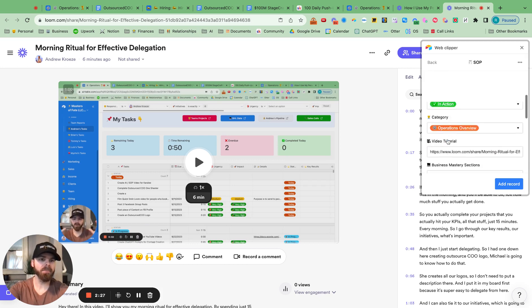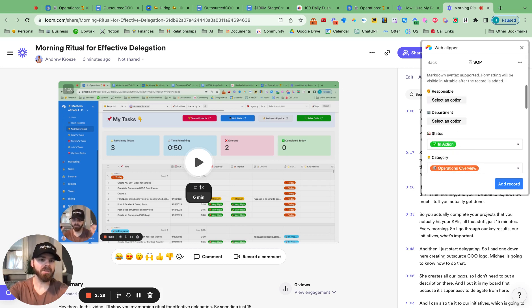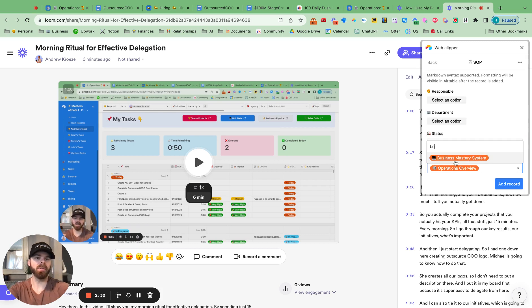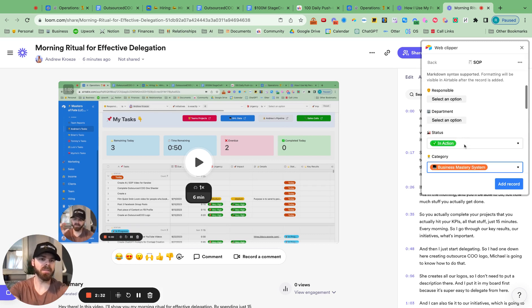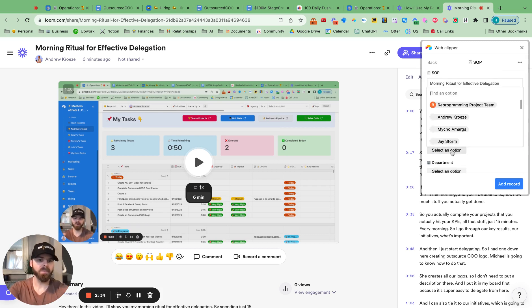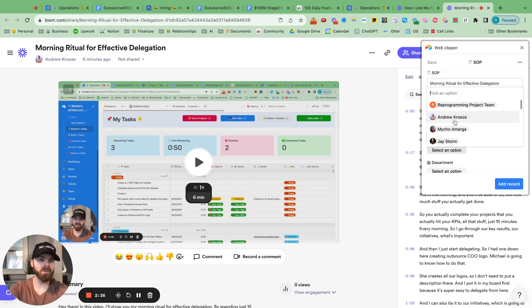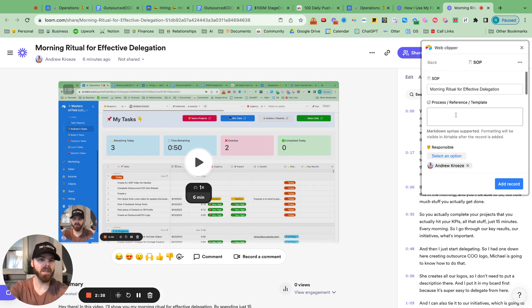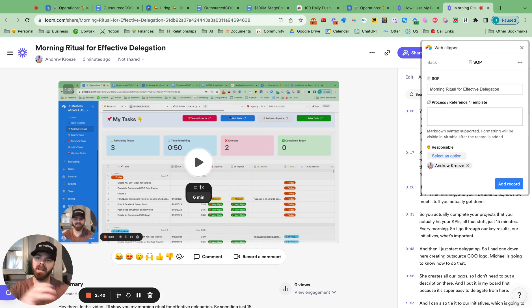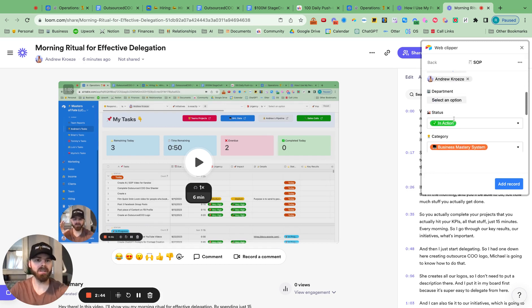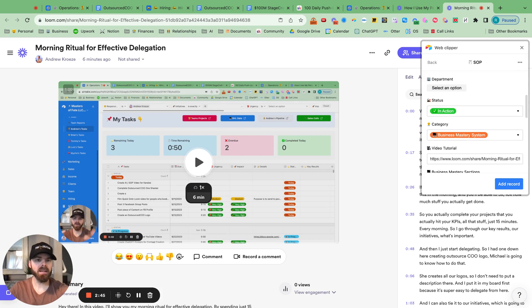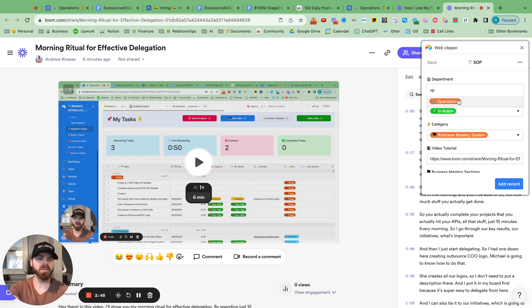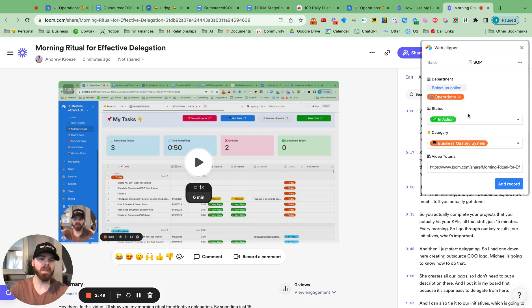And actually, so I send it over to the right place, I want to change this to the business mastery systems. We'll change who's responsible. Say it's me right now. And what ChatGPT Airtable will do is automatically populate the process section. And let me put in department, operations.